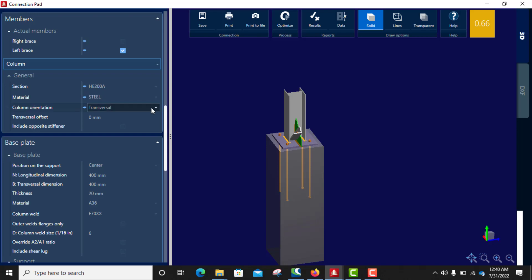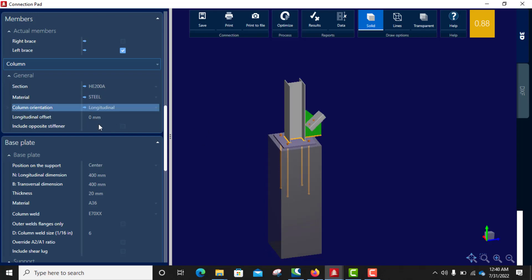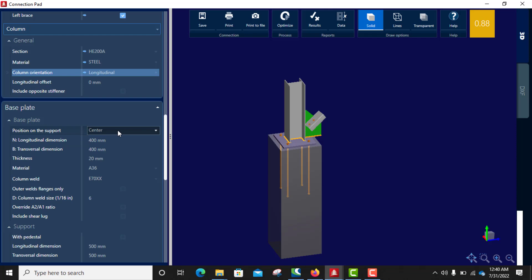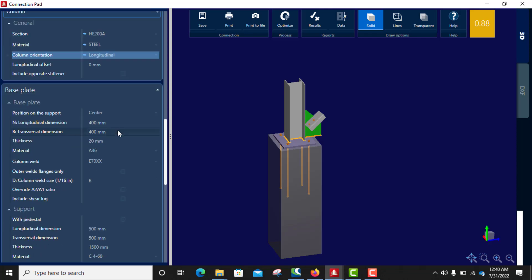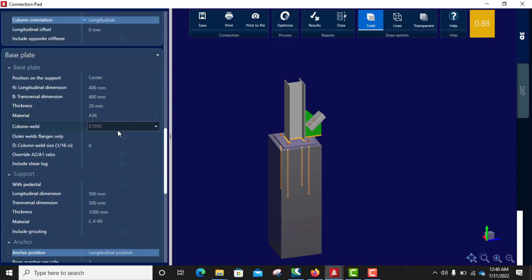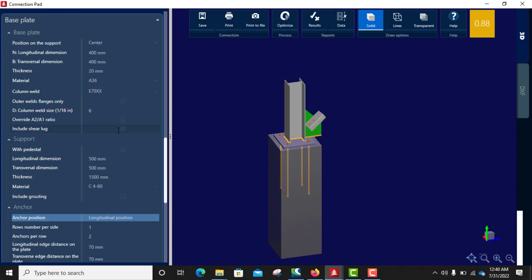And that's all, very simple. So I can take it back to longitudinal. There's another thing I would like to show you.